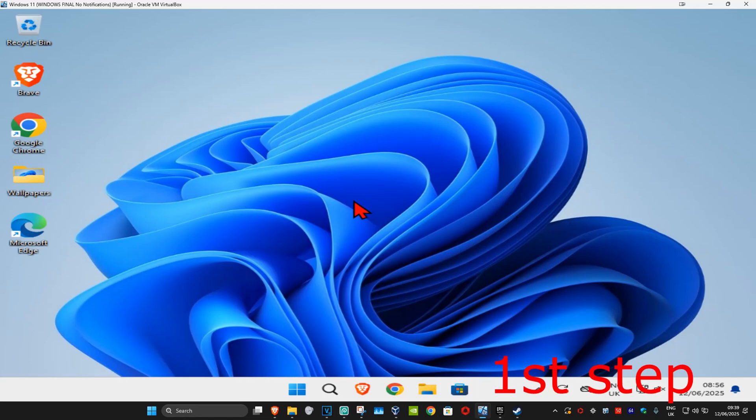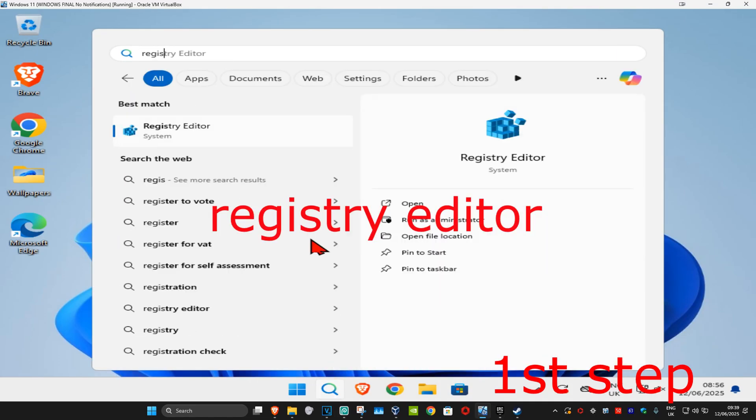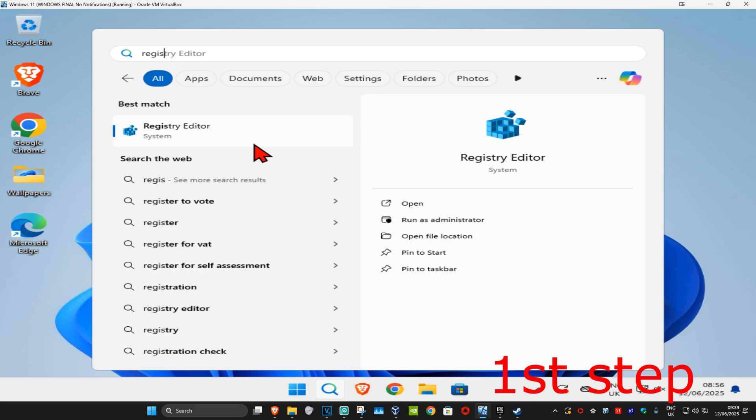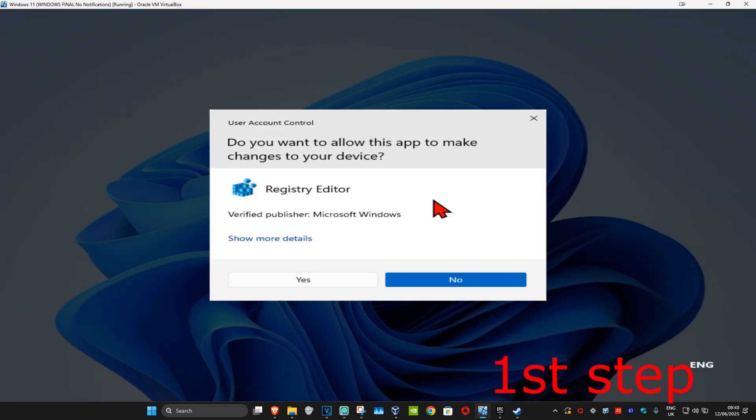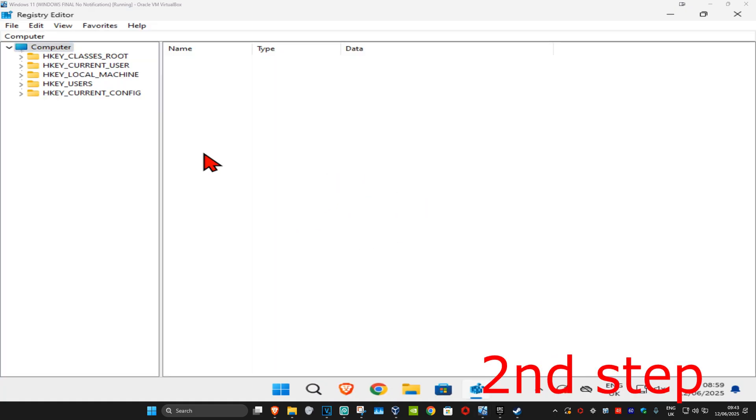So guys, for the first step you're going to head over to search and type in registry editor, click on it and then click on yes. Now this will come up.